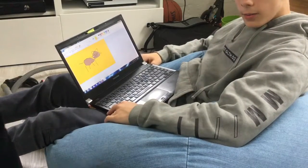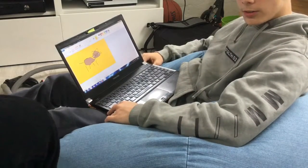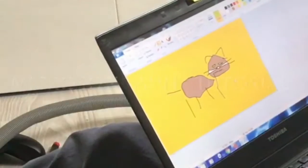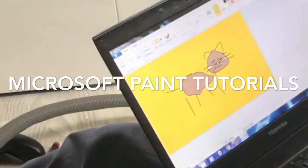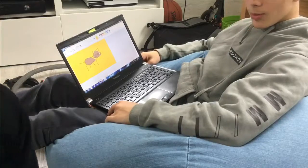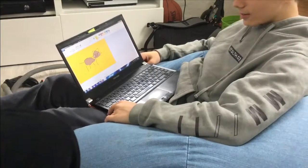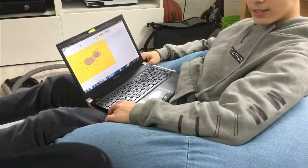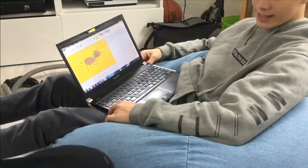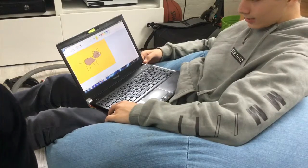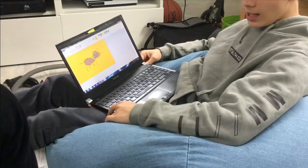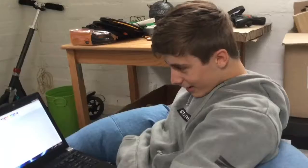Hi guys, welcome to a new series on the Make and Tame Savage channel called Microsoft Paint Tutorials. This series will be painting on Microsoft Paint on Windows 7 computers. Let's just jump into it.